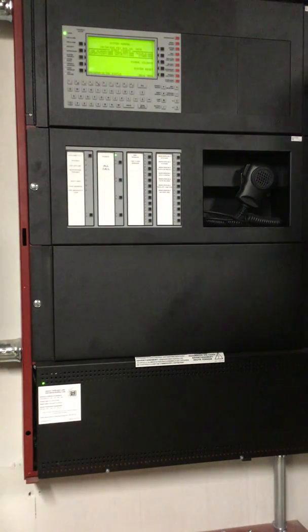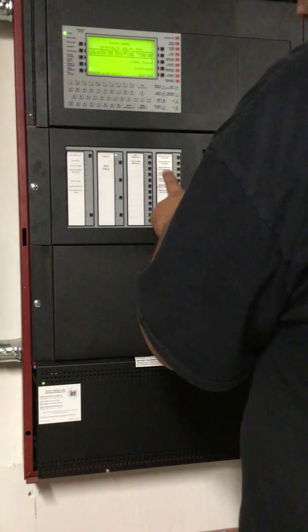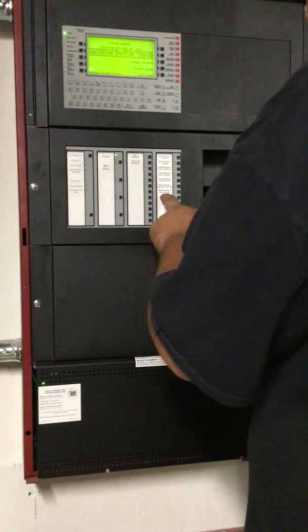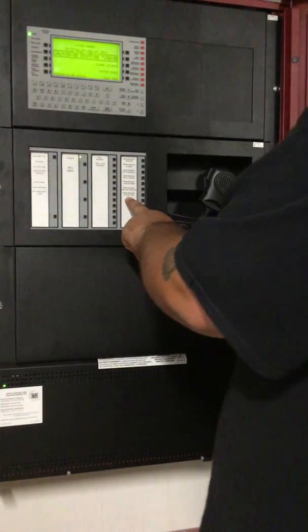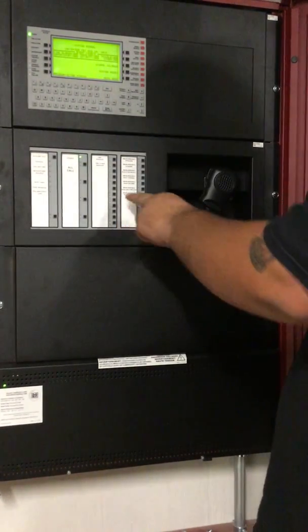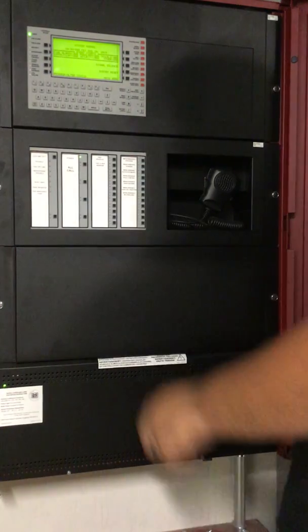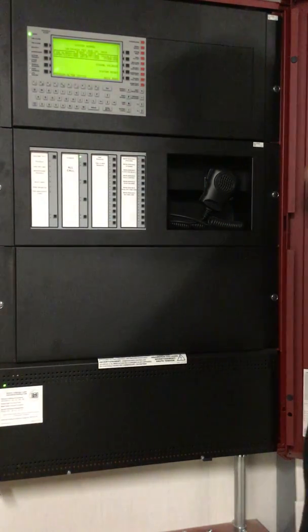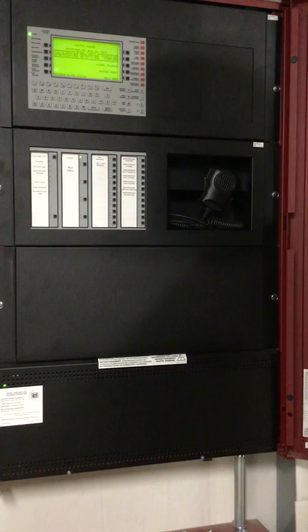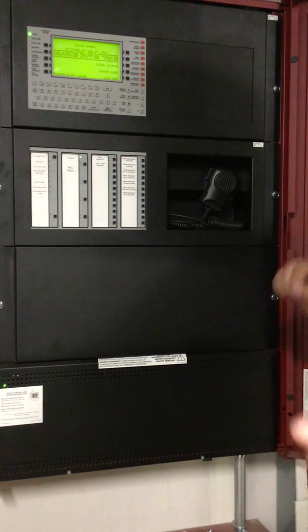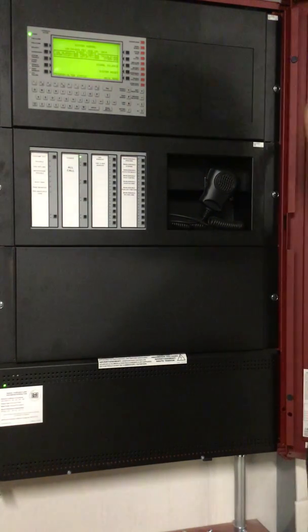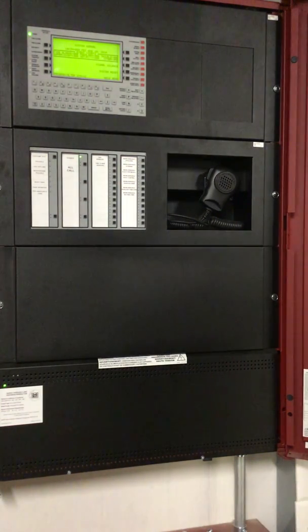These buttons will give you group disables for all of these devices. I did give you a water flow one too because I know sometimes you have sprinkler work being done. You just come in here and disable the water flows. And then all the smokes and stuff are still active. You don't have to disable the horns. Because obviously tampers and stuff will just cause that.